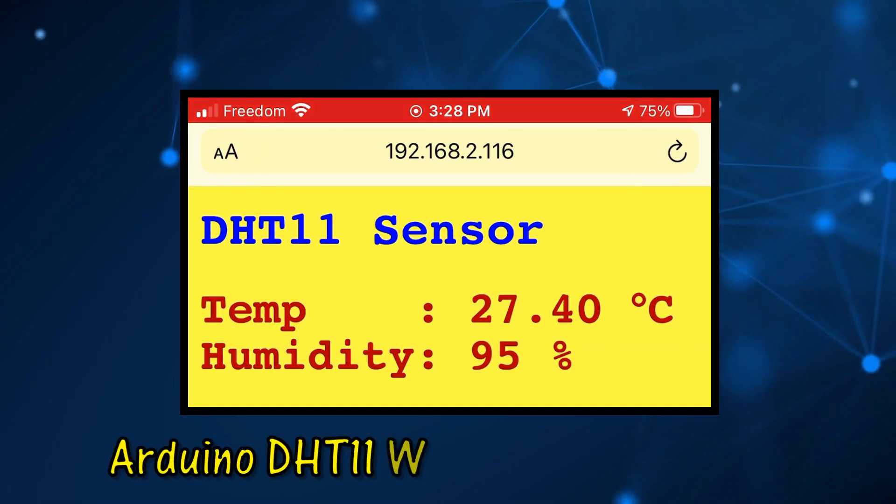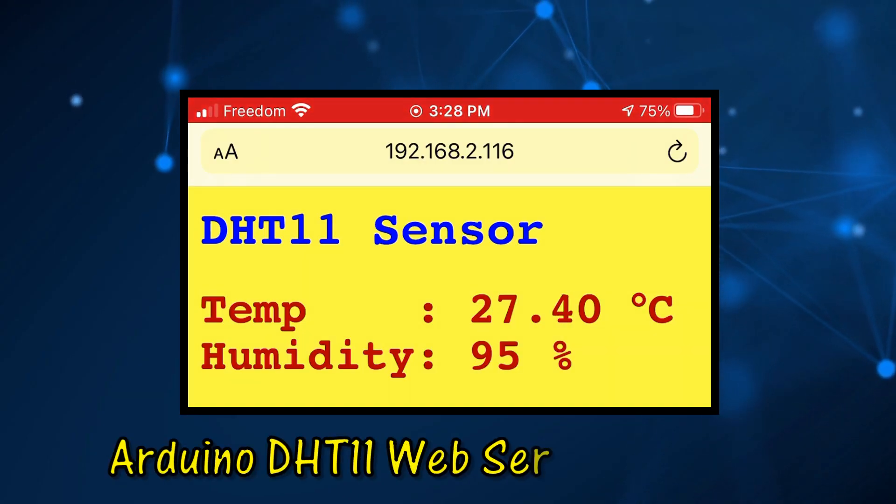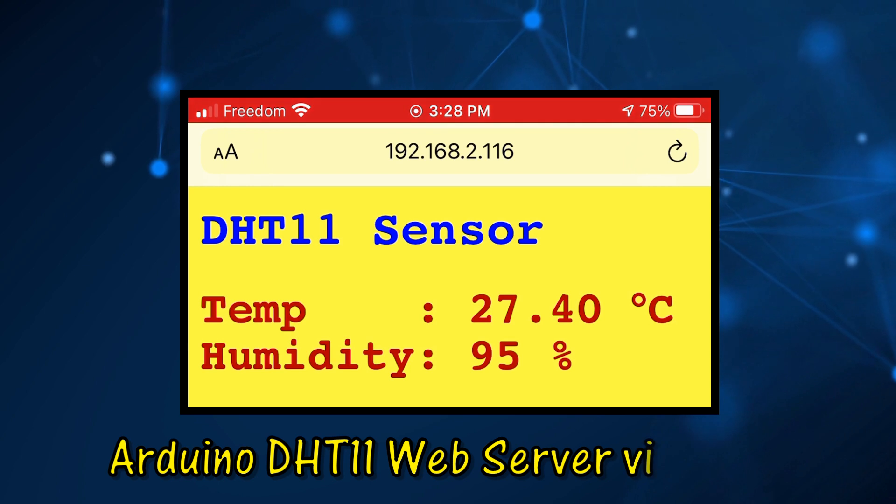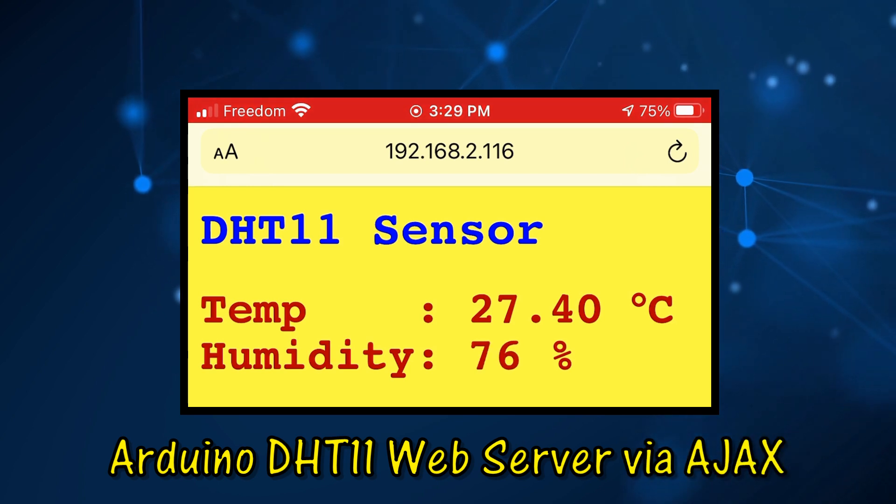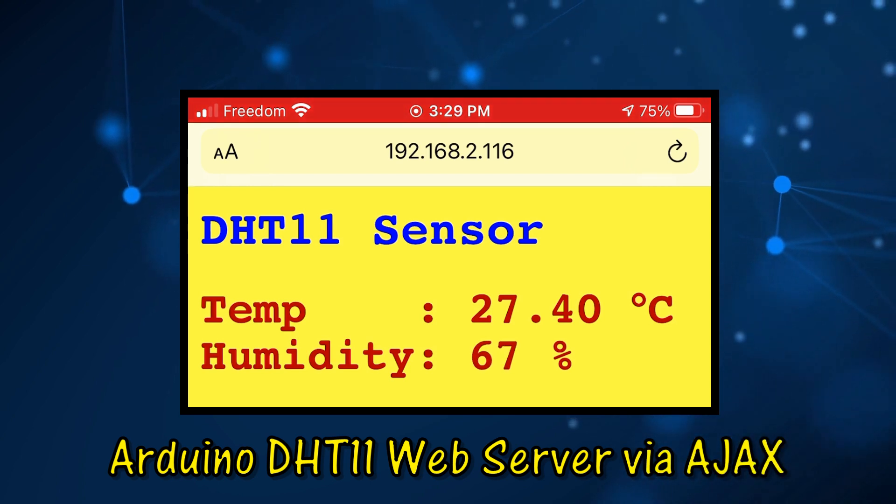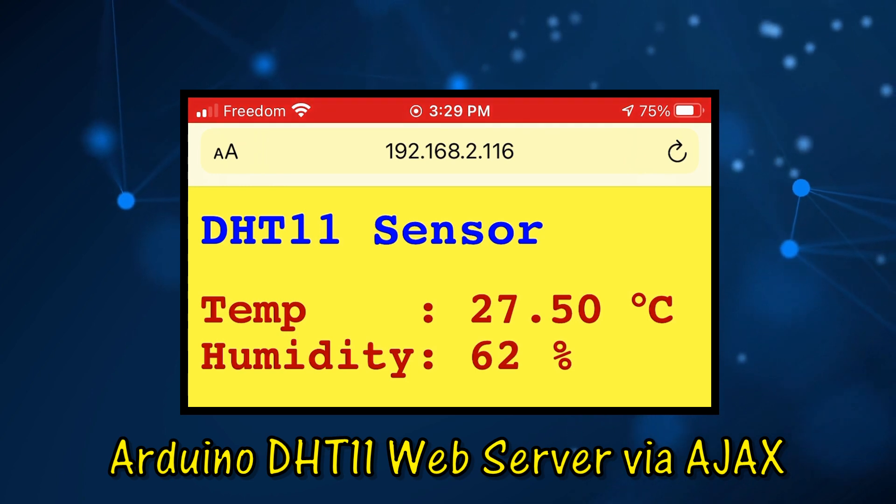In this video, Arduino is programmed as a DHT11 web server using Ajax technology for real-time asynchronous communications.